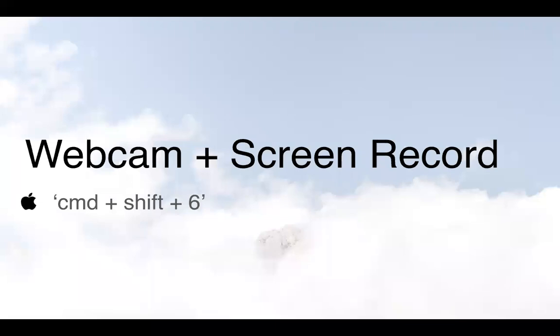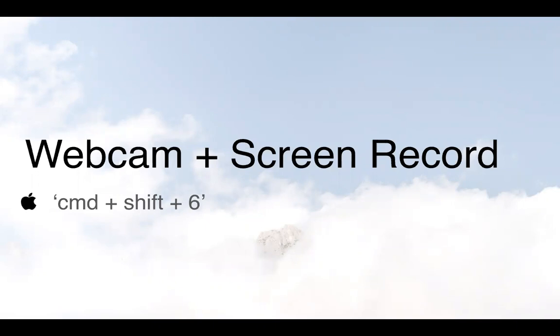Another new release for us here is webcam plus screen recording. So while we've always had the ability to record your screen or record your webcam, now we've got the best of both worlds. This is still accessible by the same shortcuts as a regular screen recording, so that's Command Shift Six on Mac. And for the Windows users out there, please be patient with us as we work on bringing this to the Windows app hopefully early next year.